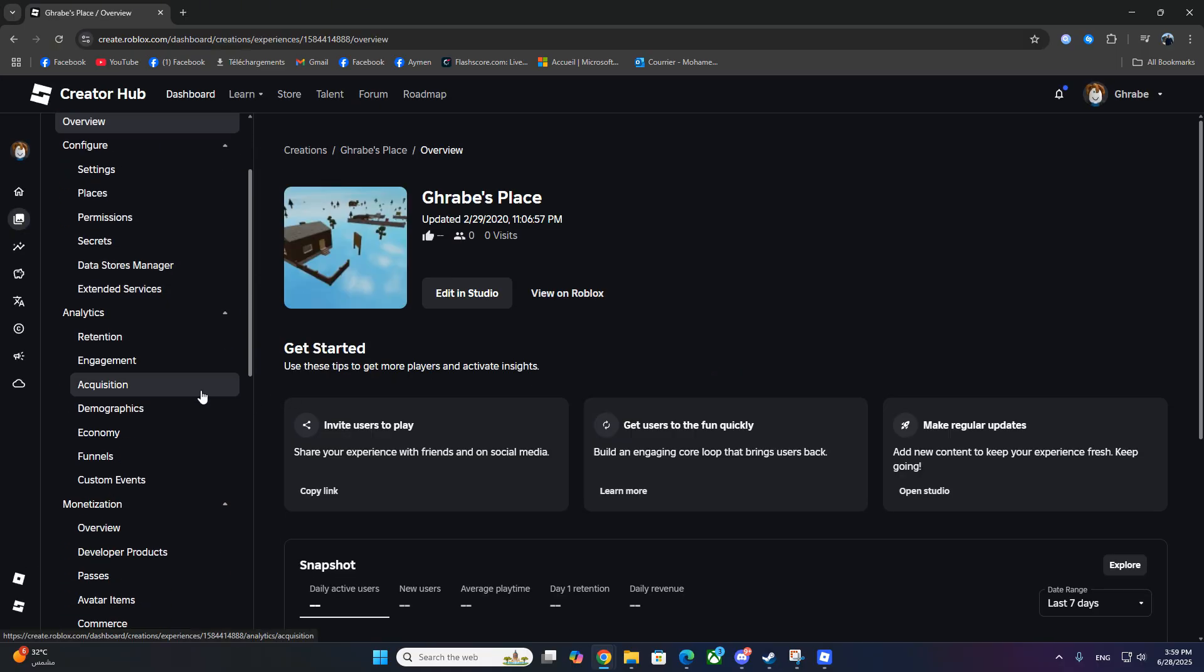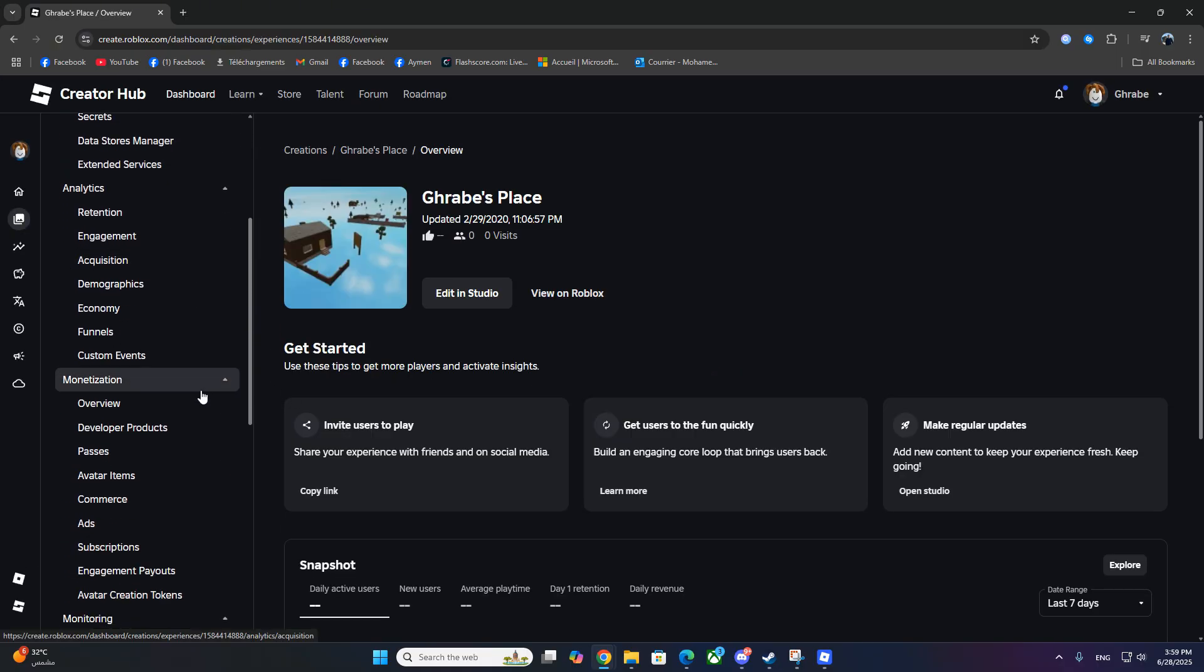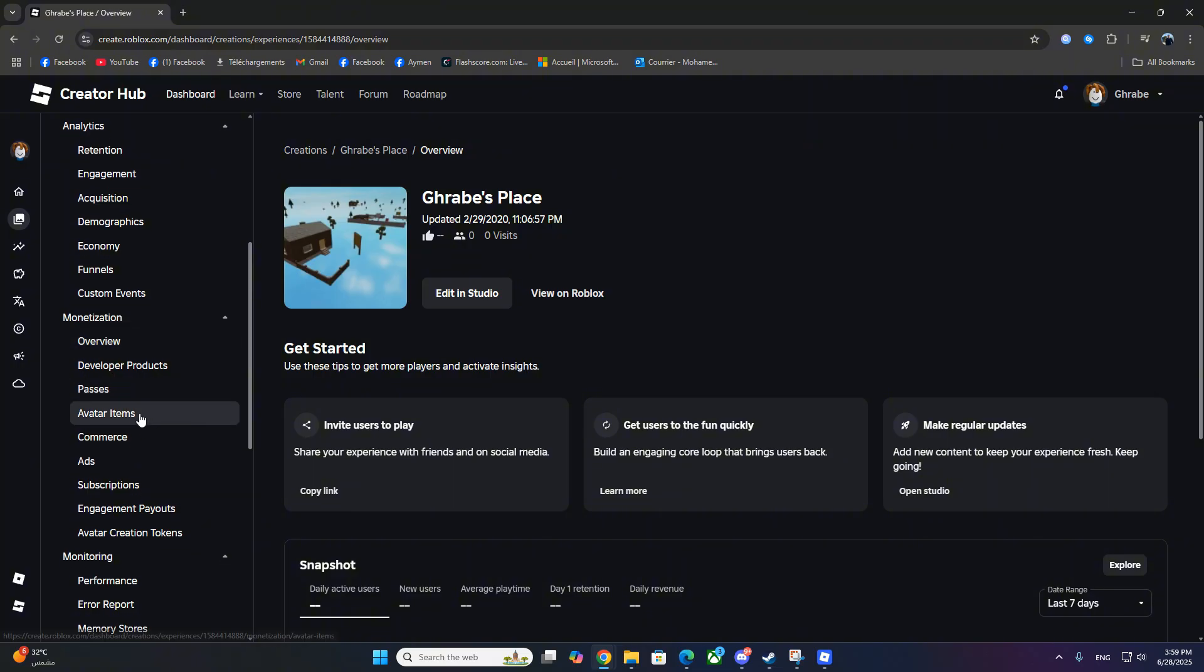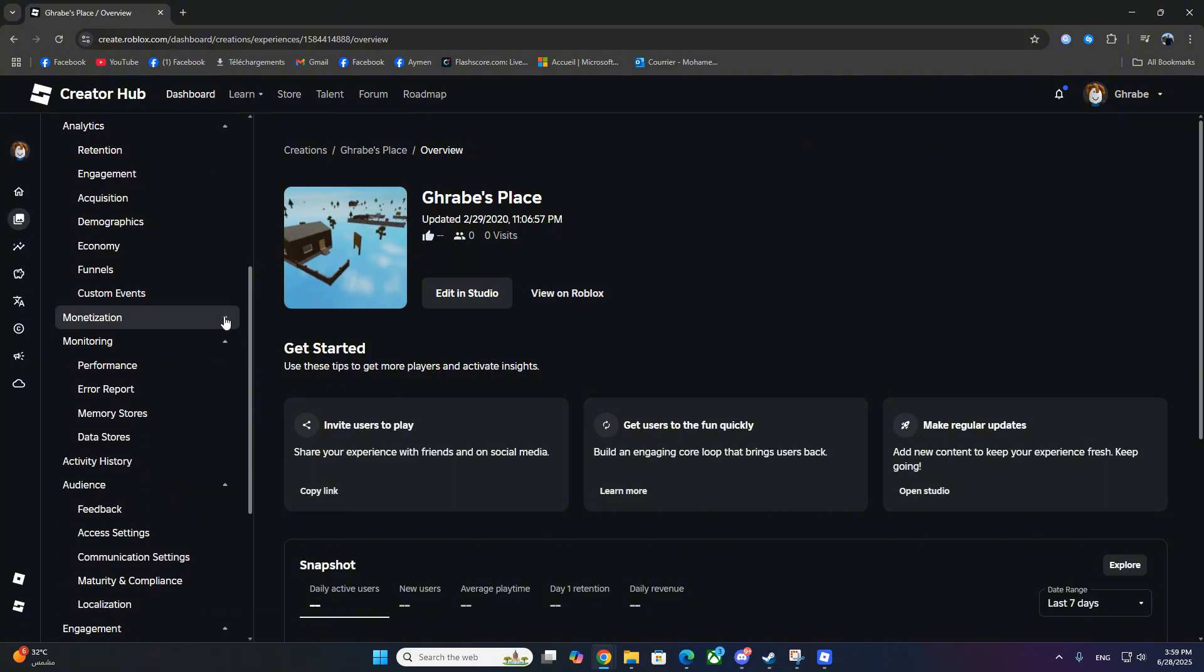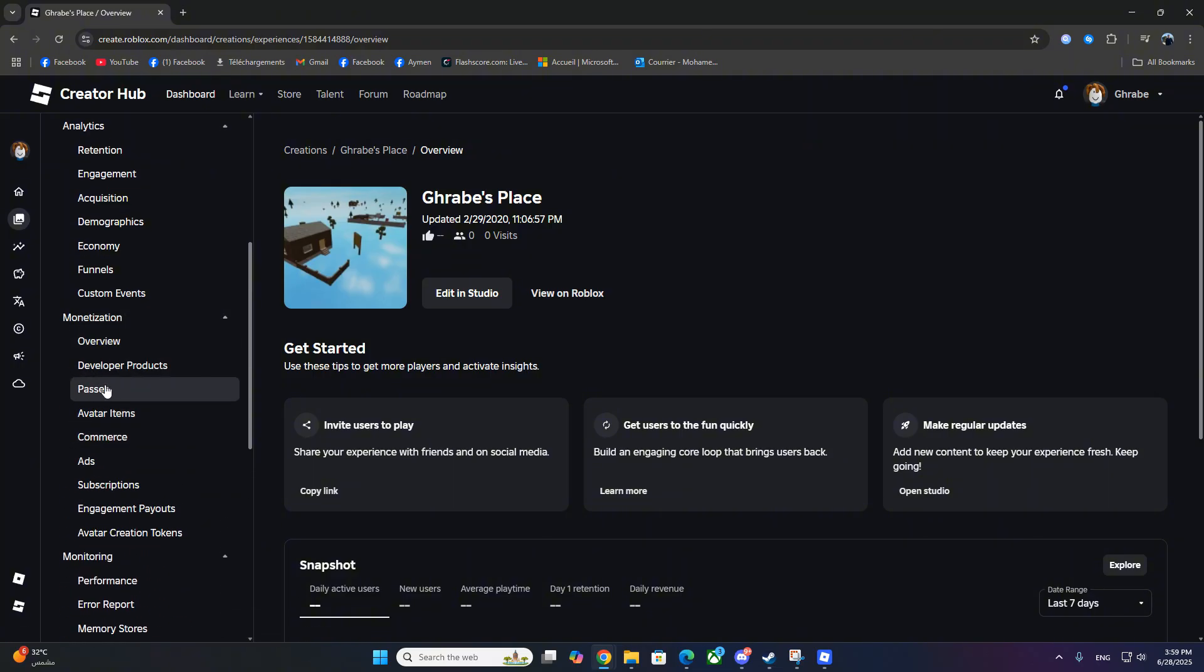Now scroll down the left-hand menu until you find Monetization. Expand that and look for Passes. Click on it.